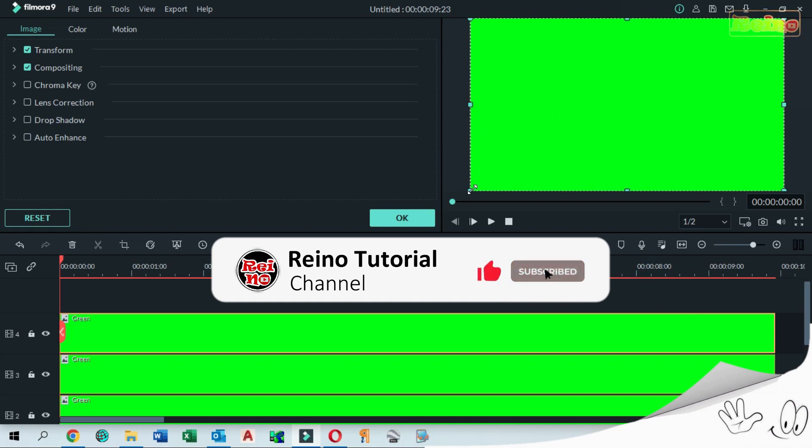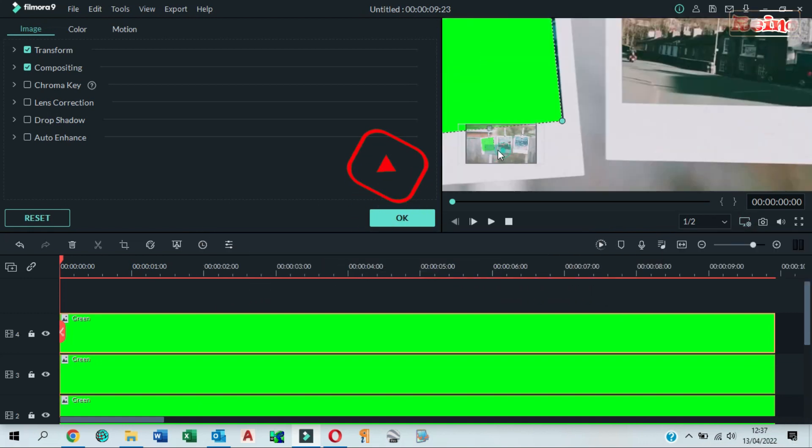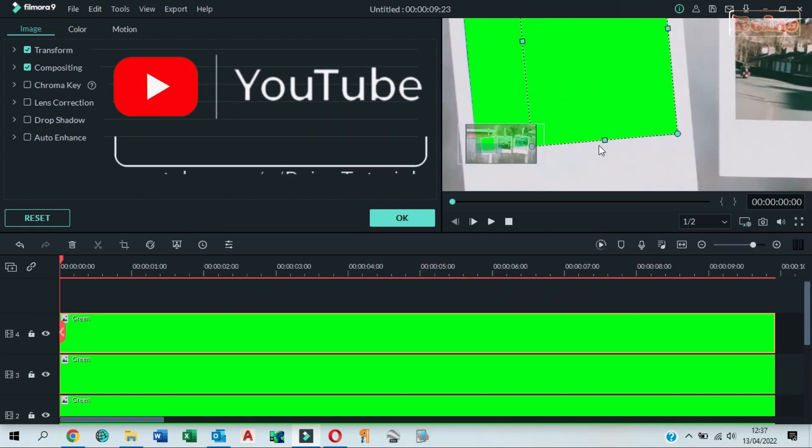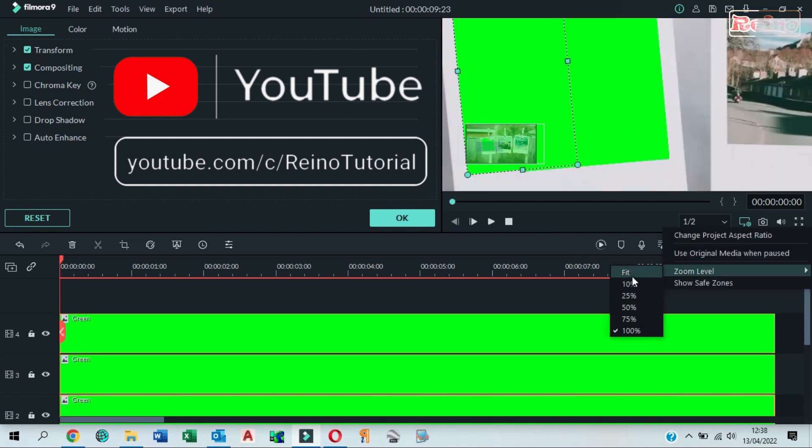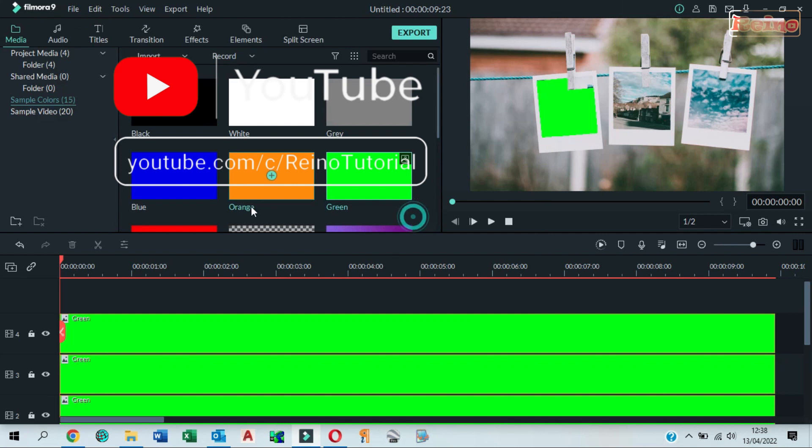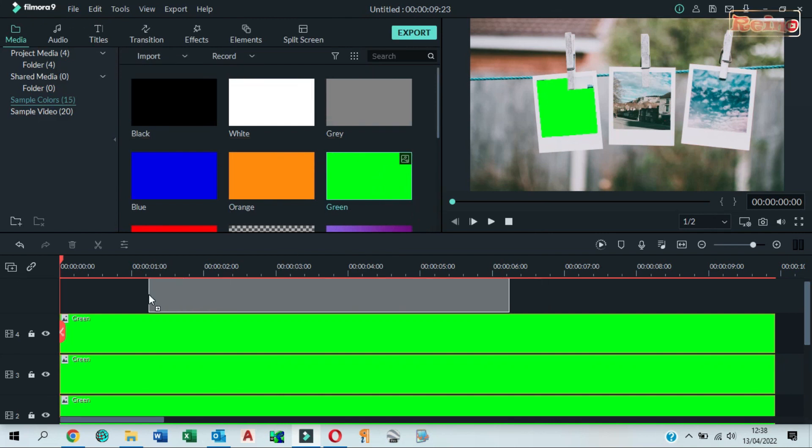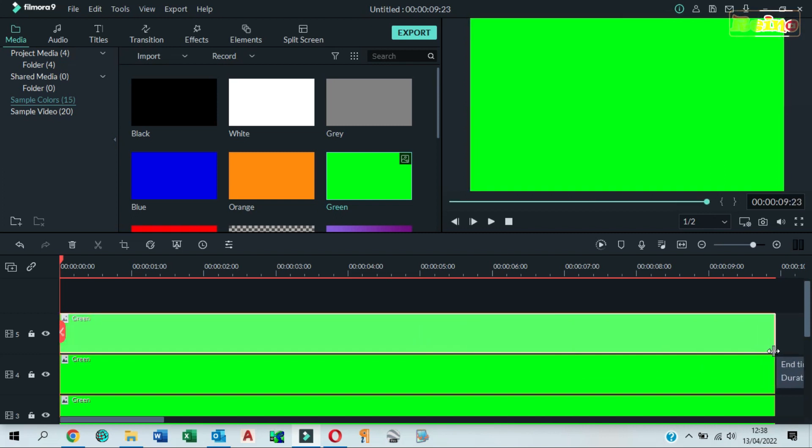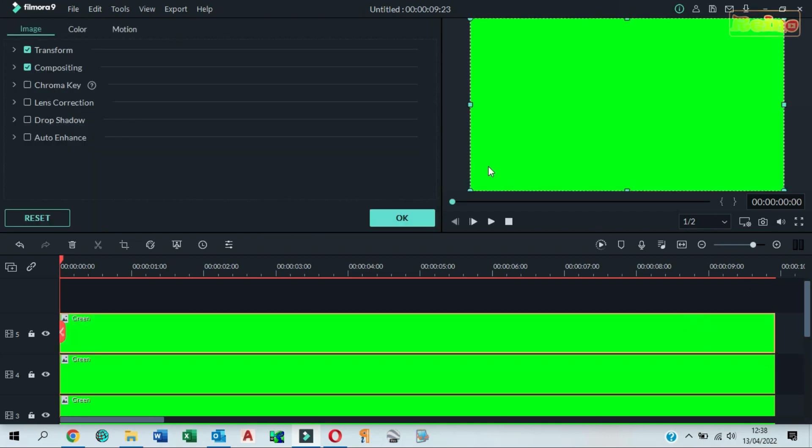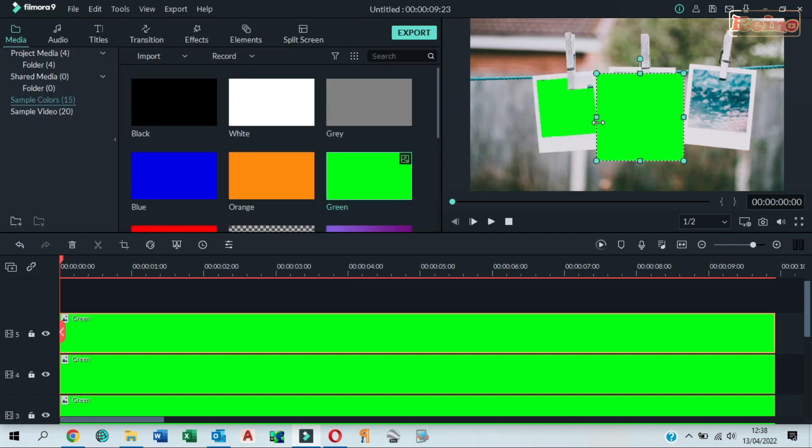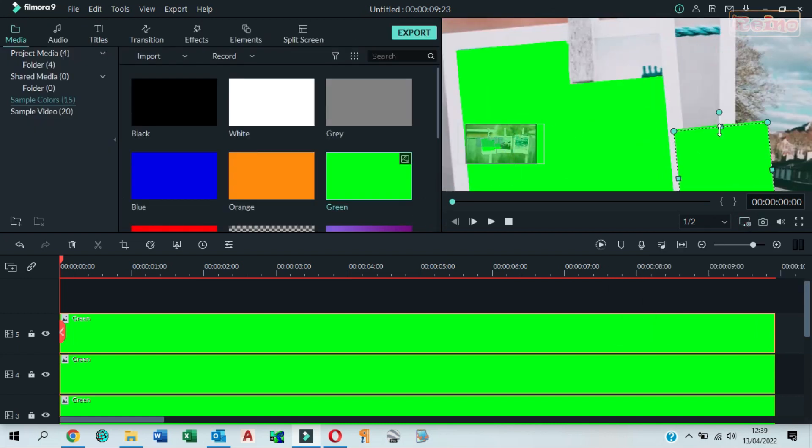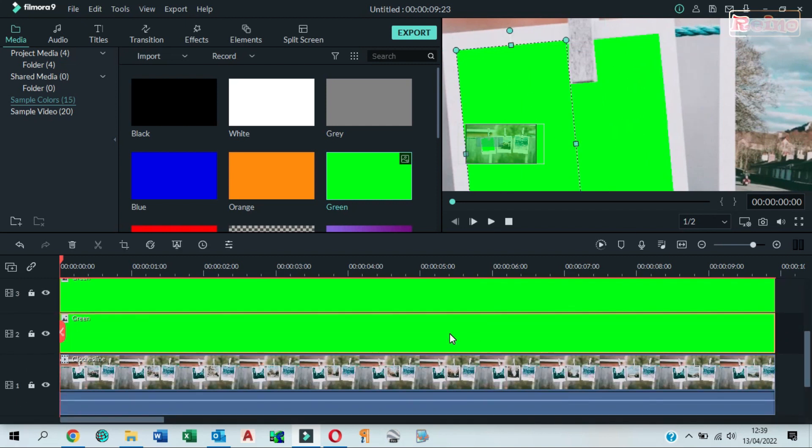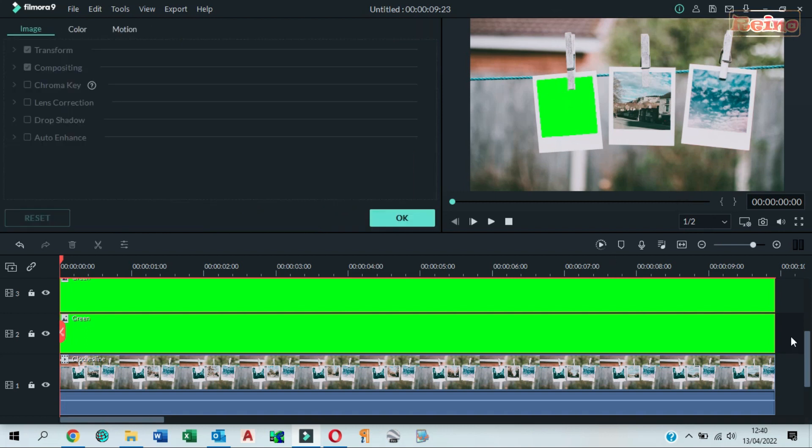Do the same to resize it. Drag and drop green color to the fifth track in the timeline. Drag it to make it longer. Do the same to resize it. Do the same steps to the next images.